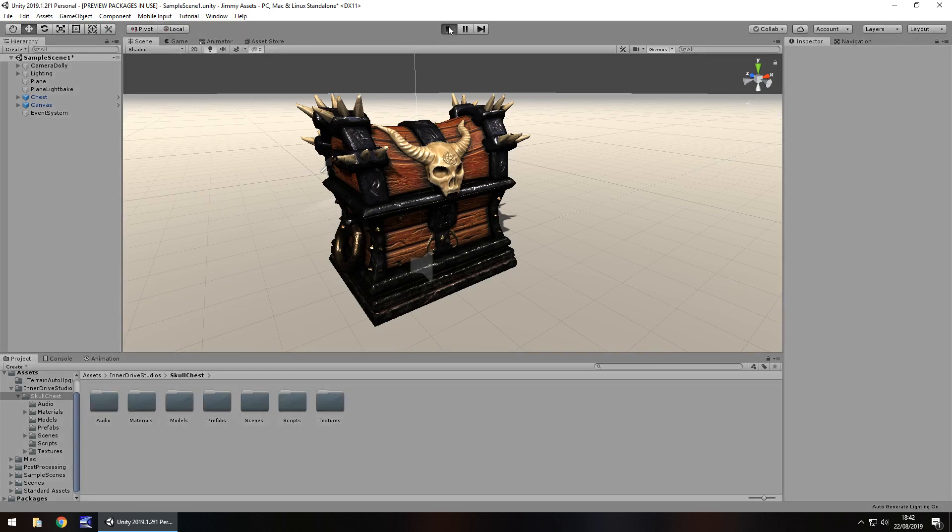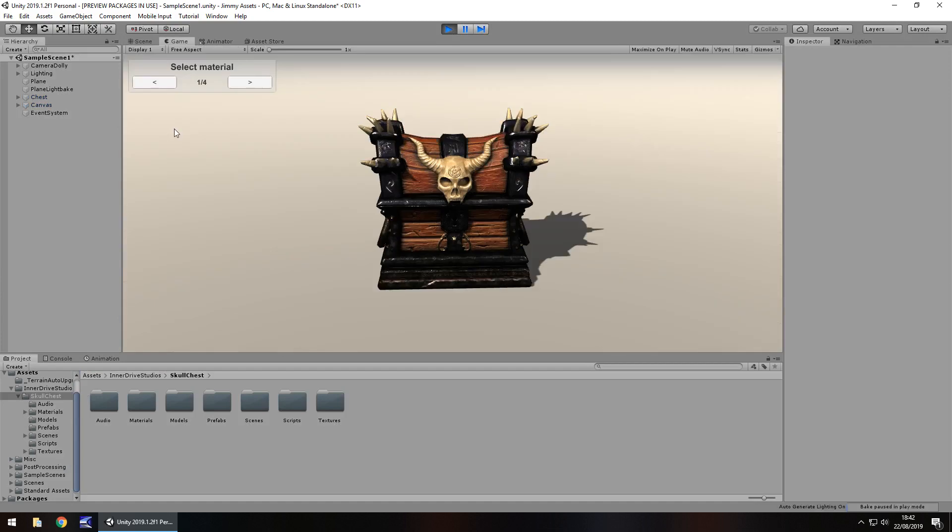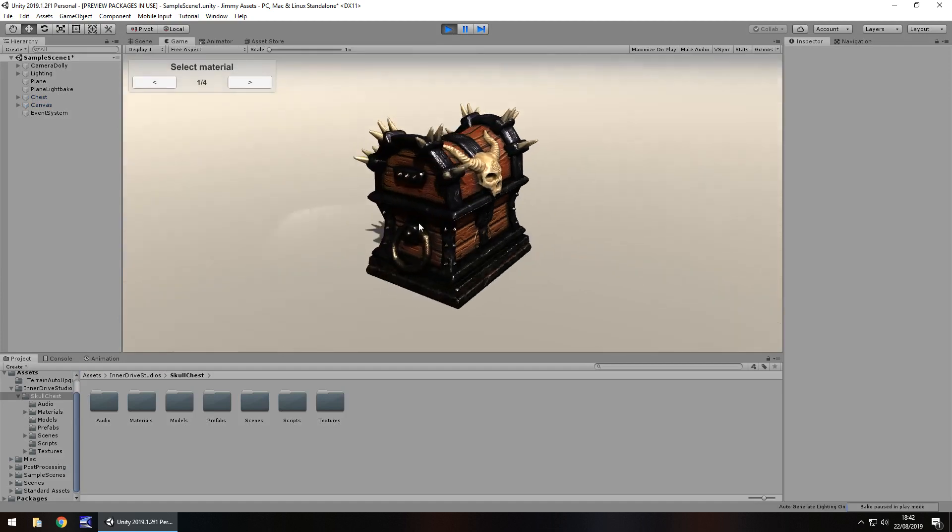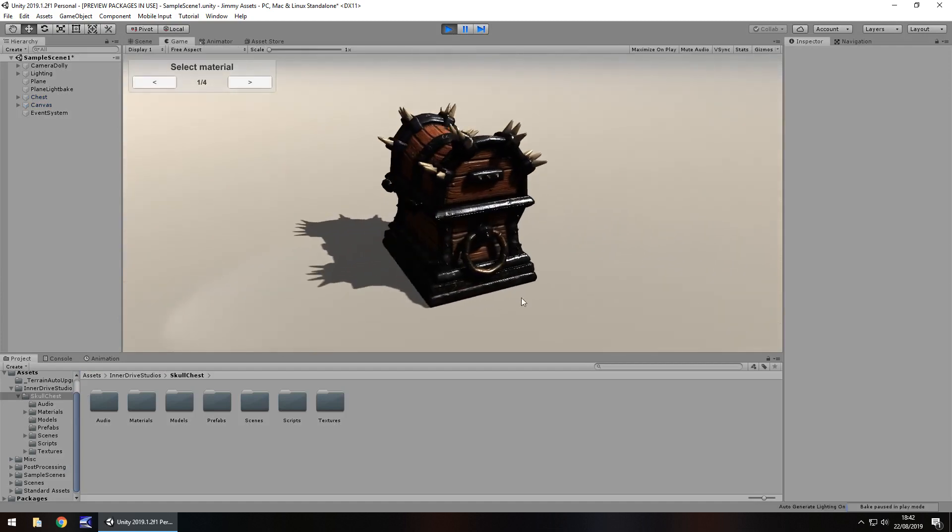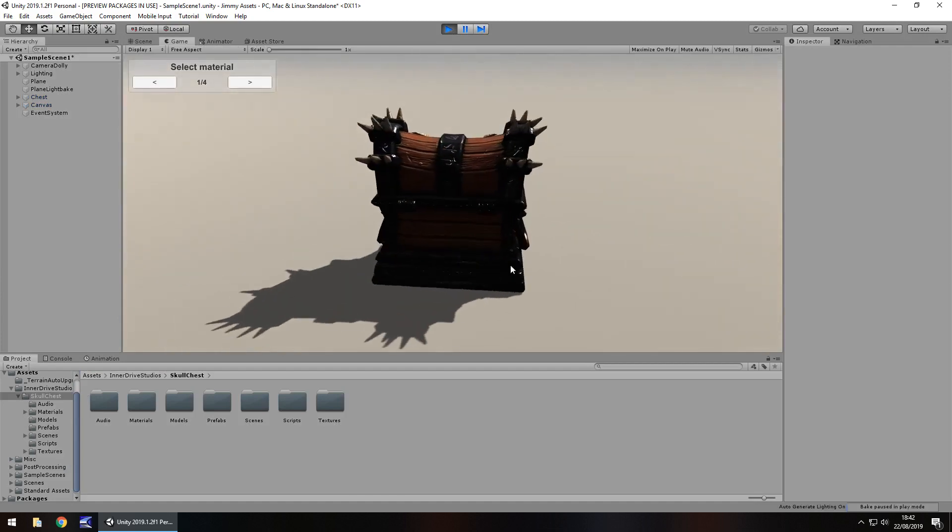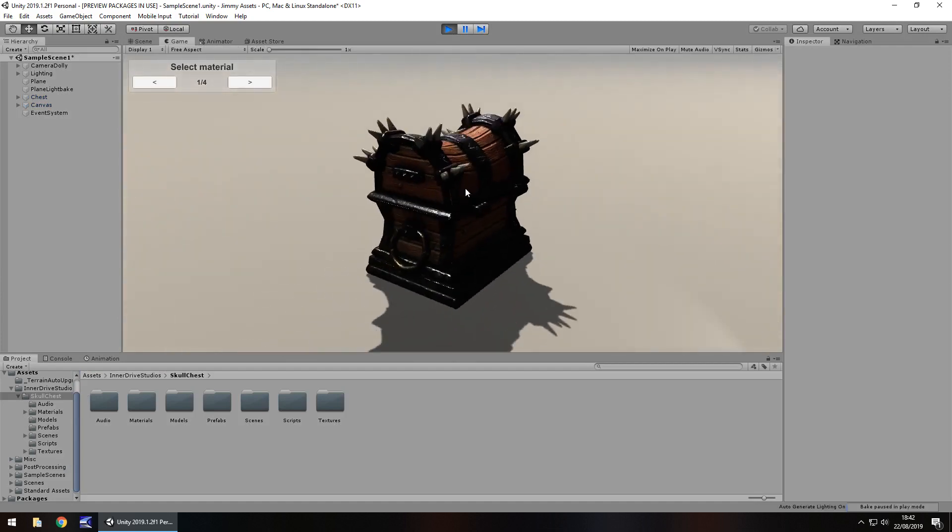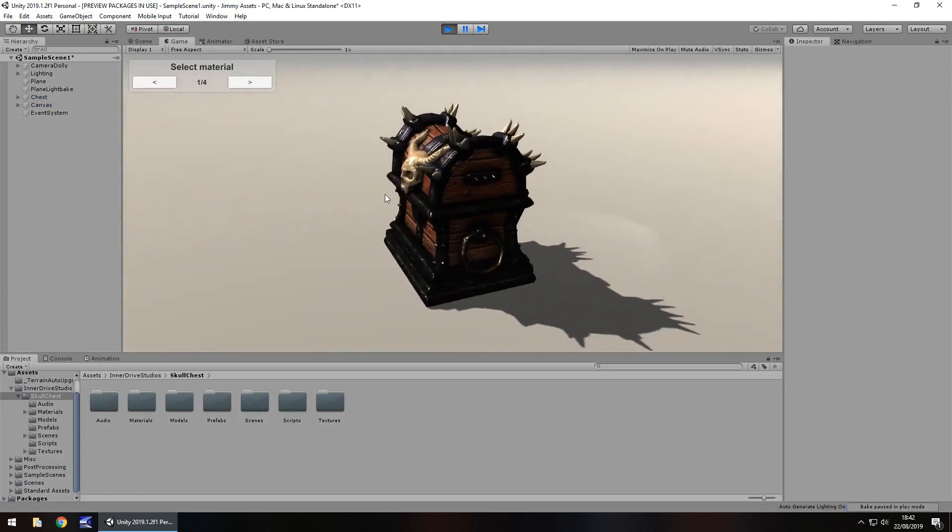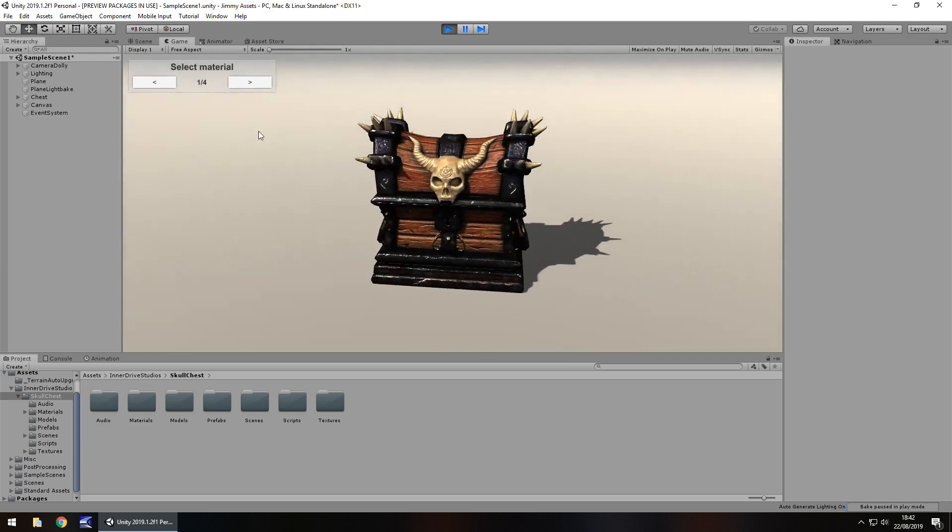So if I press play now it gives us a little bit of a twirl, we can see exactly how it looks, it looks real nice.